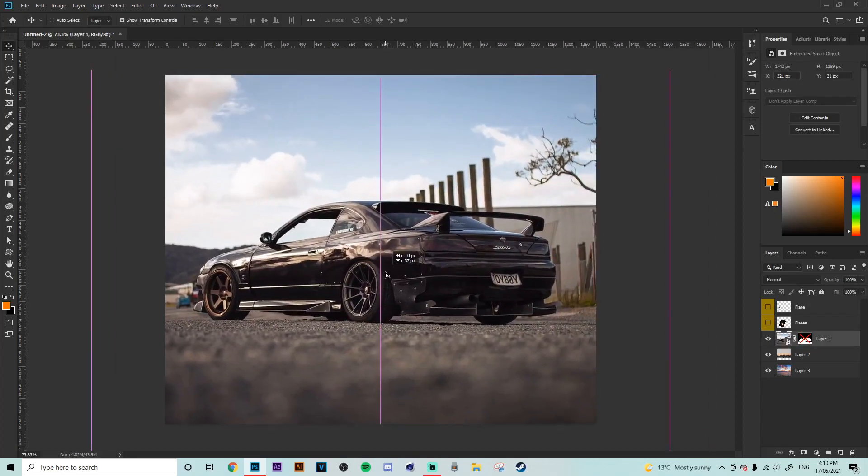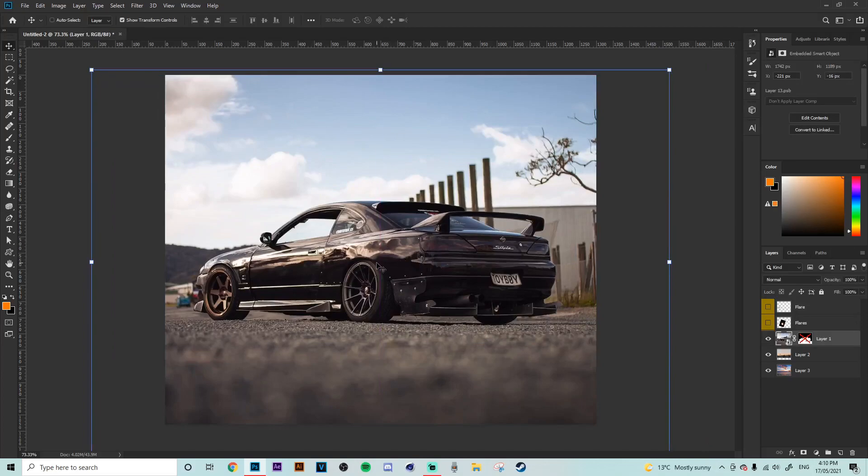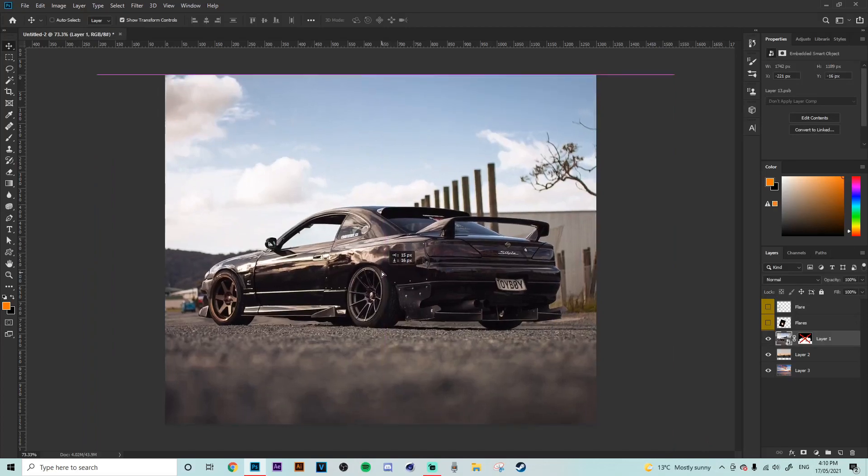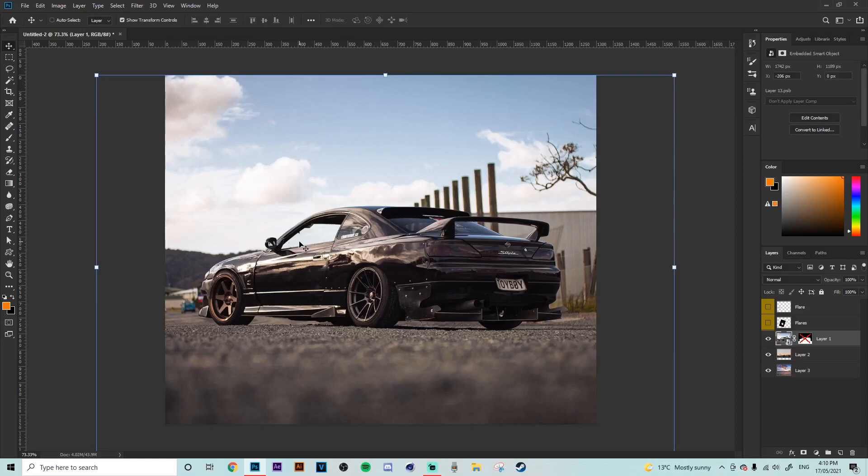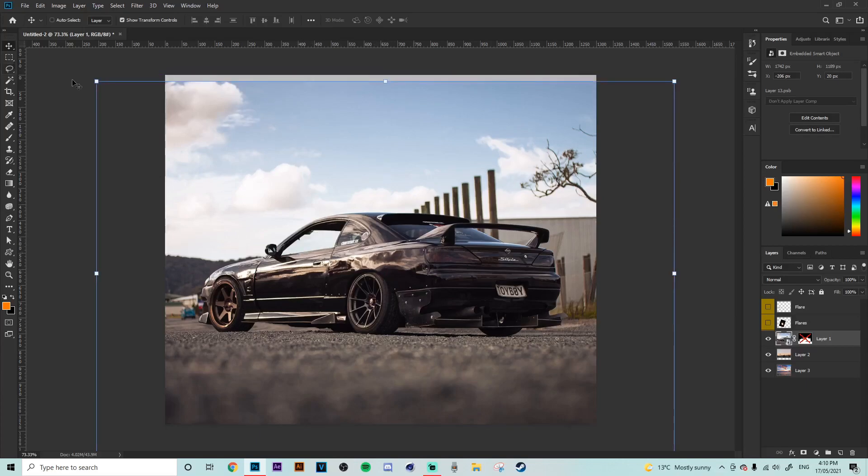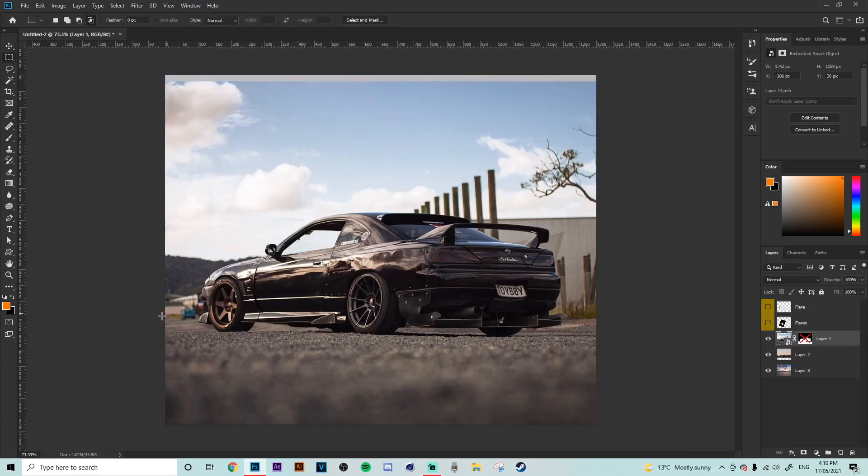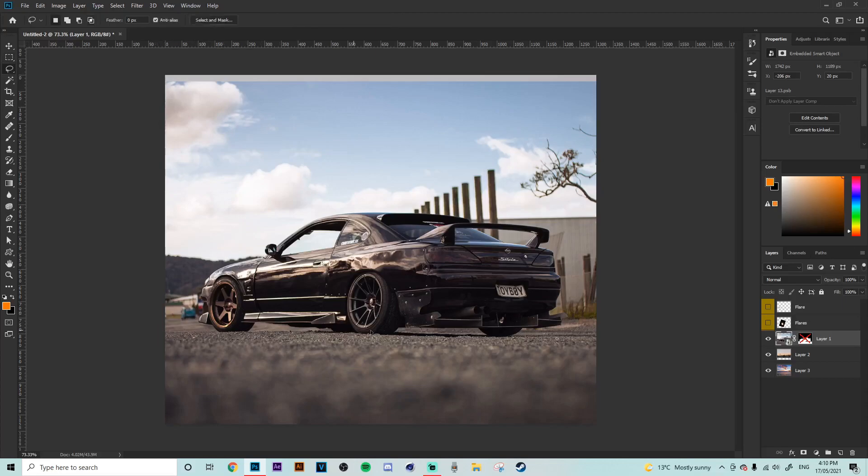Okay so first things off we have our car asset here and the first thing that we're going to need to do obviously is pen tool out the actual parts of the car that we want to be in the image. So we need to get rid of this background. The foreground needs to stay obviously and we just need to get rid of the background so everything pretty much on this horizon line needs to go.